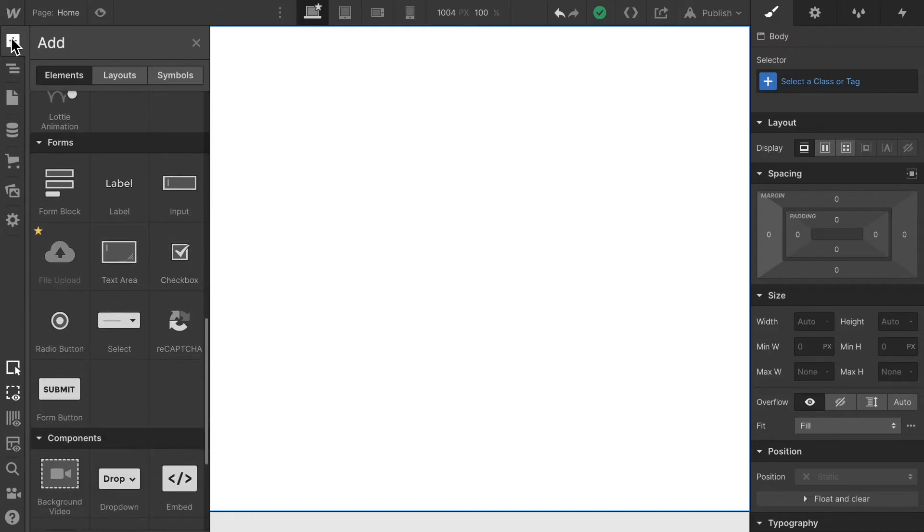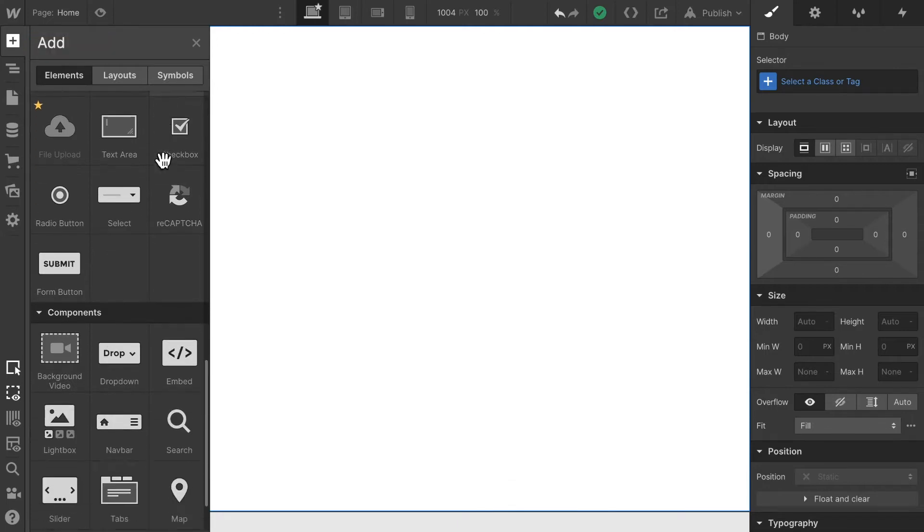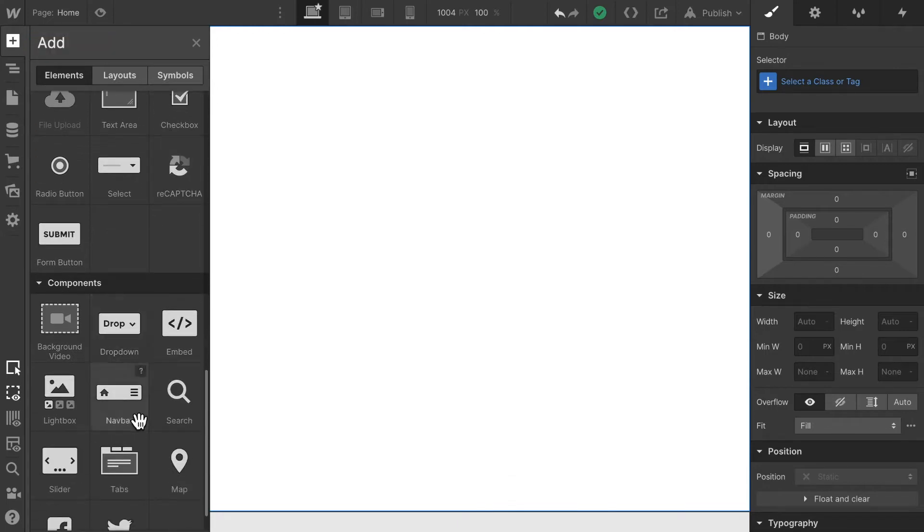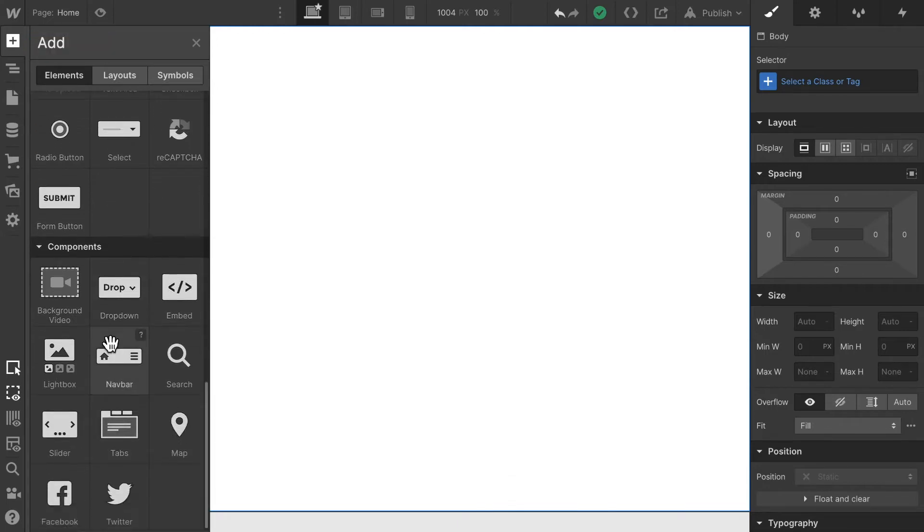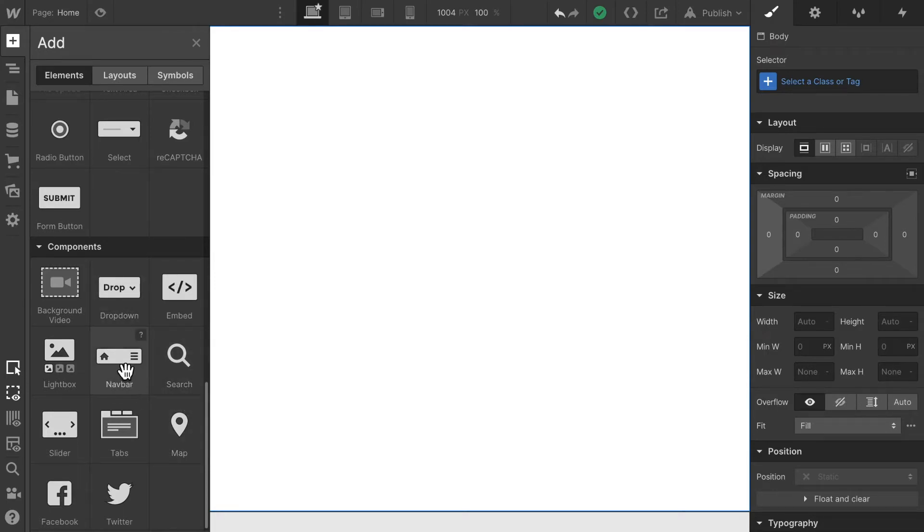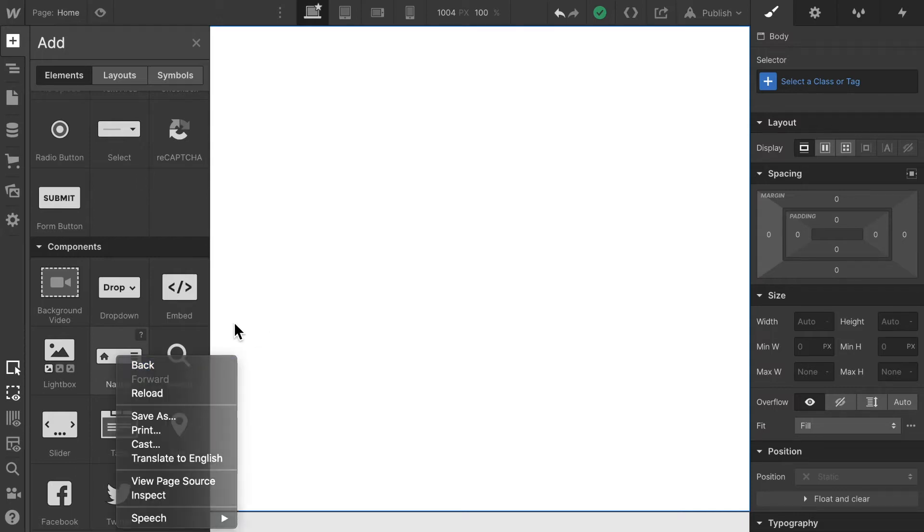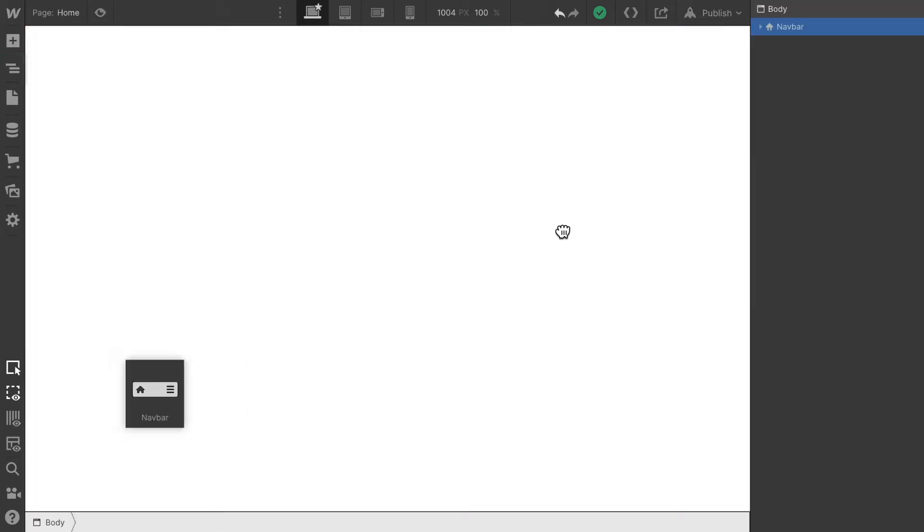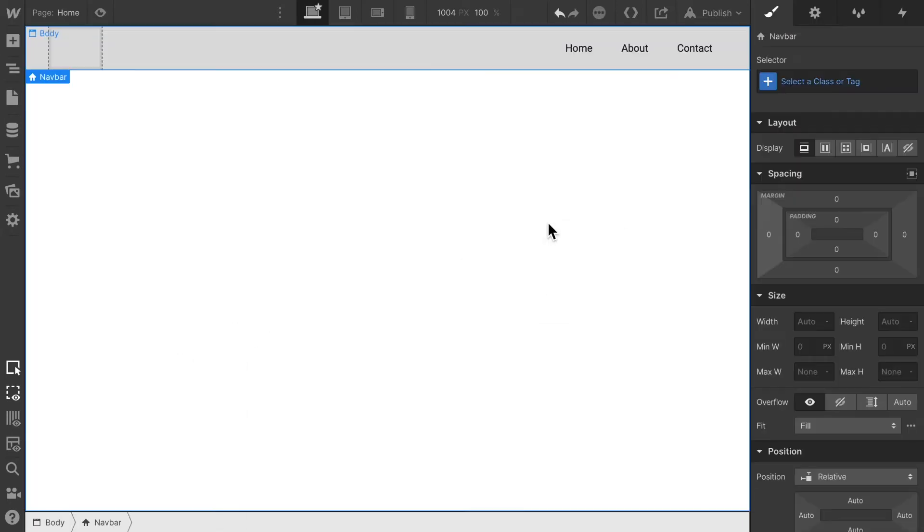I'm going to go to the elements section and look for the navbar. The navbar is one of the pre-built elements or components available within Webflow. So all I have to do is take the navbar and drag and drop it onto the body.